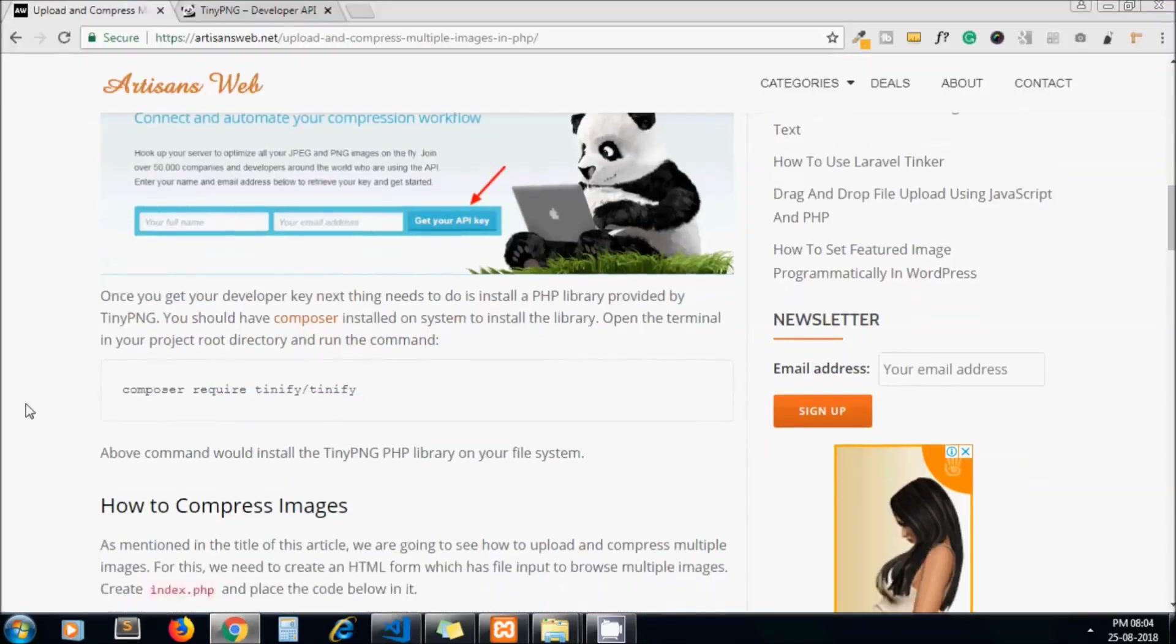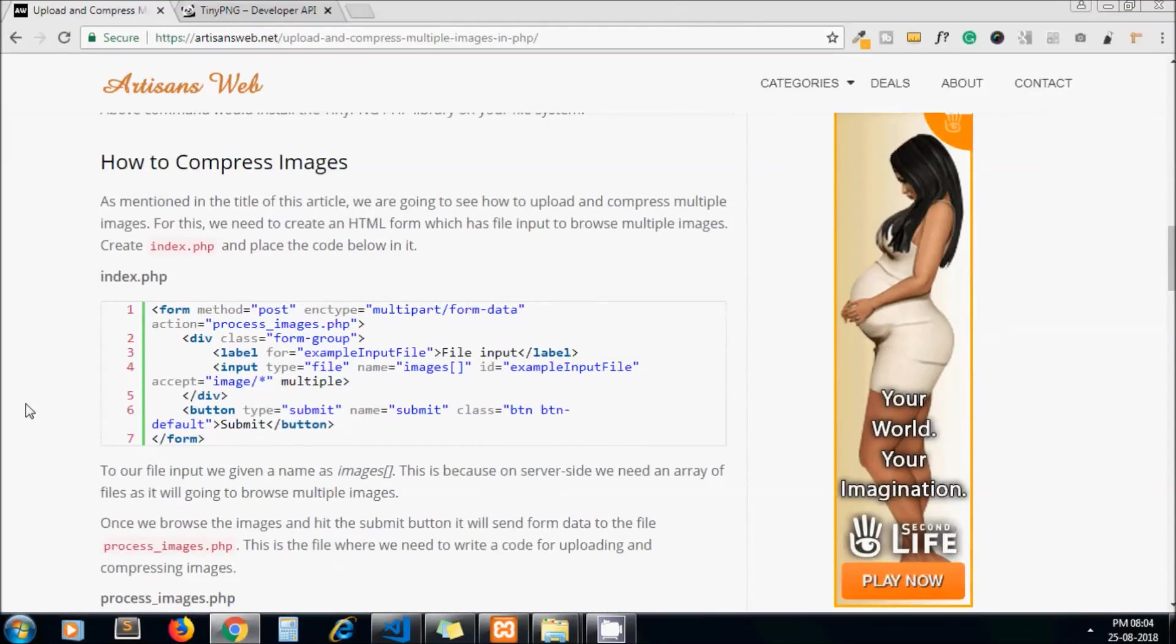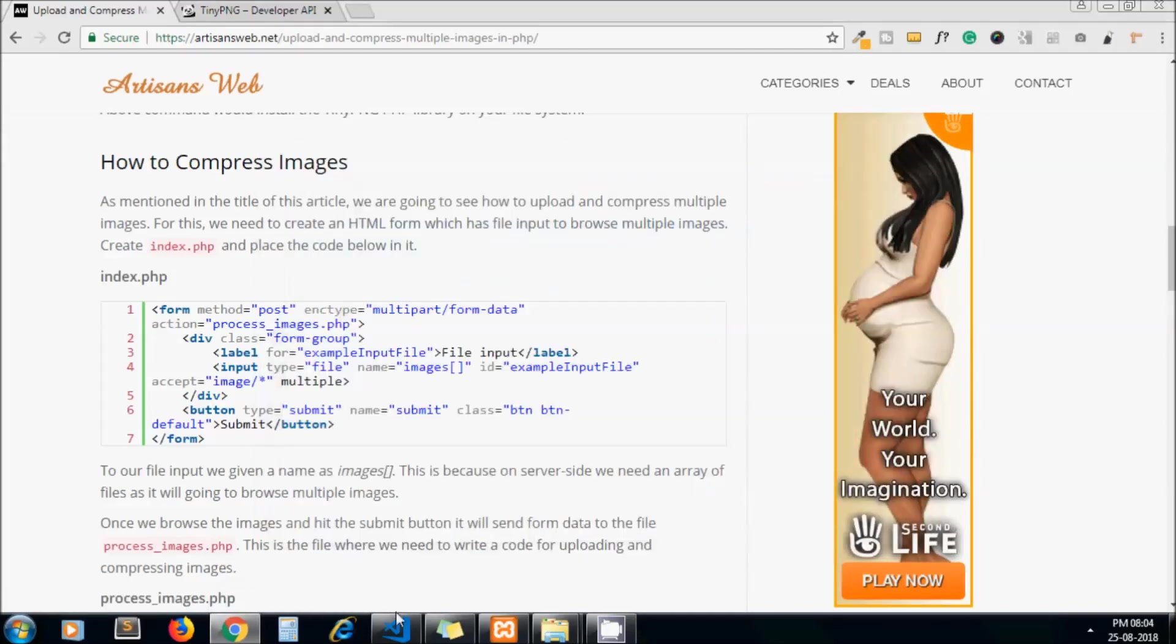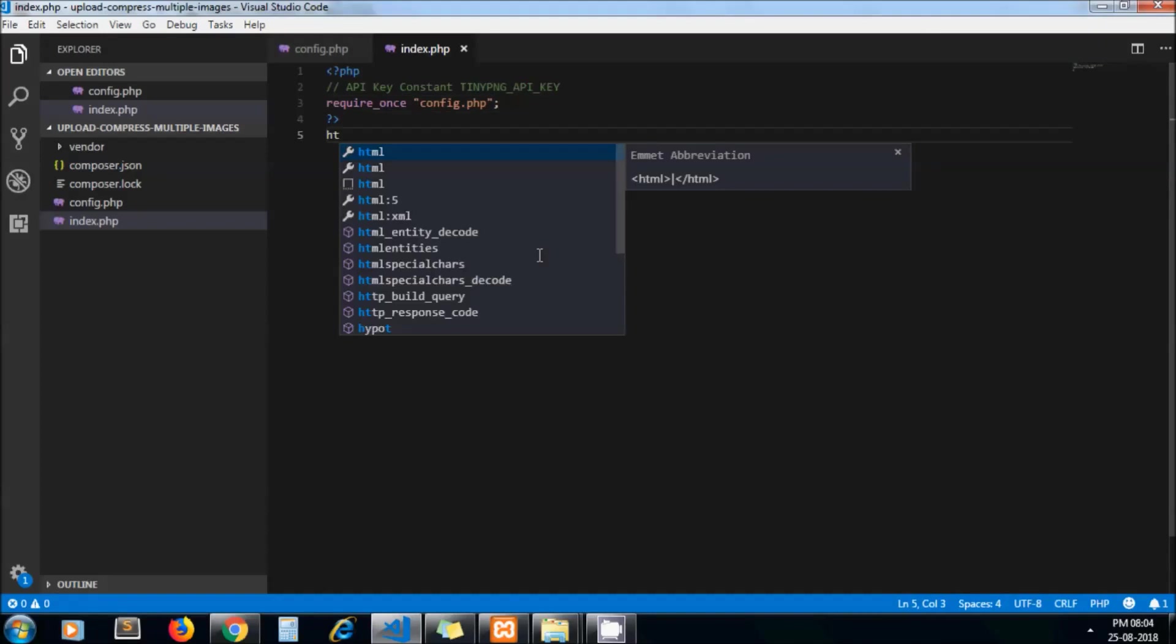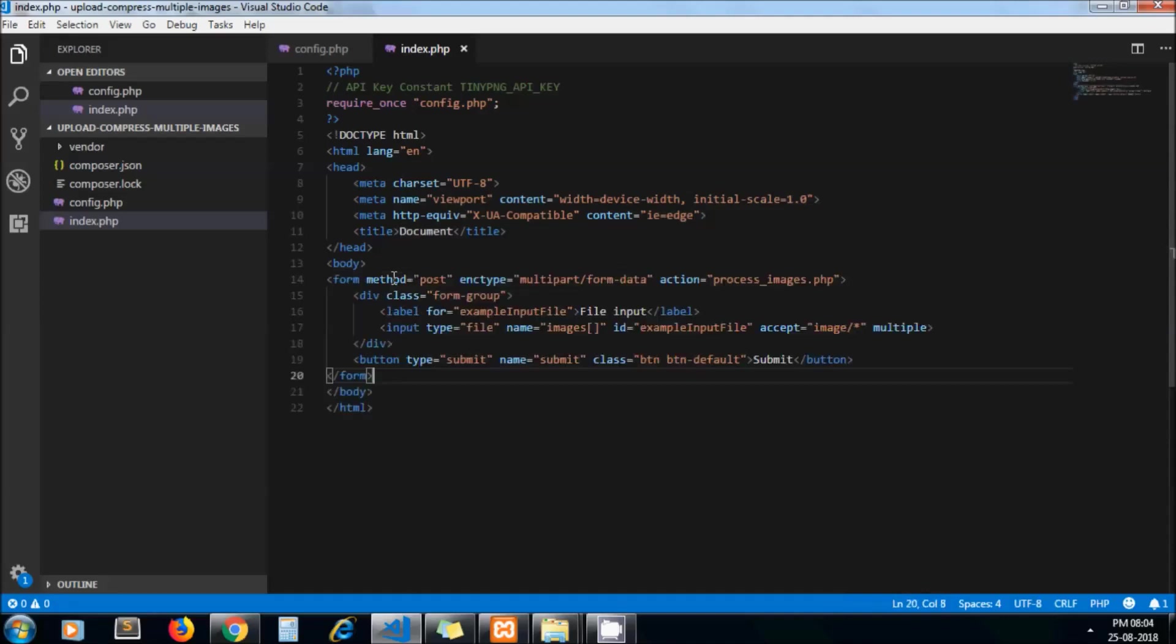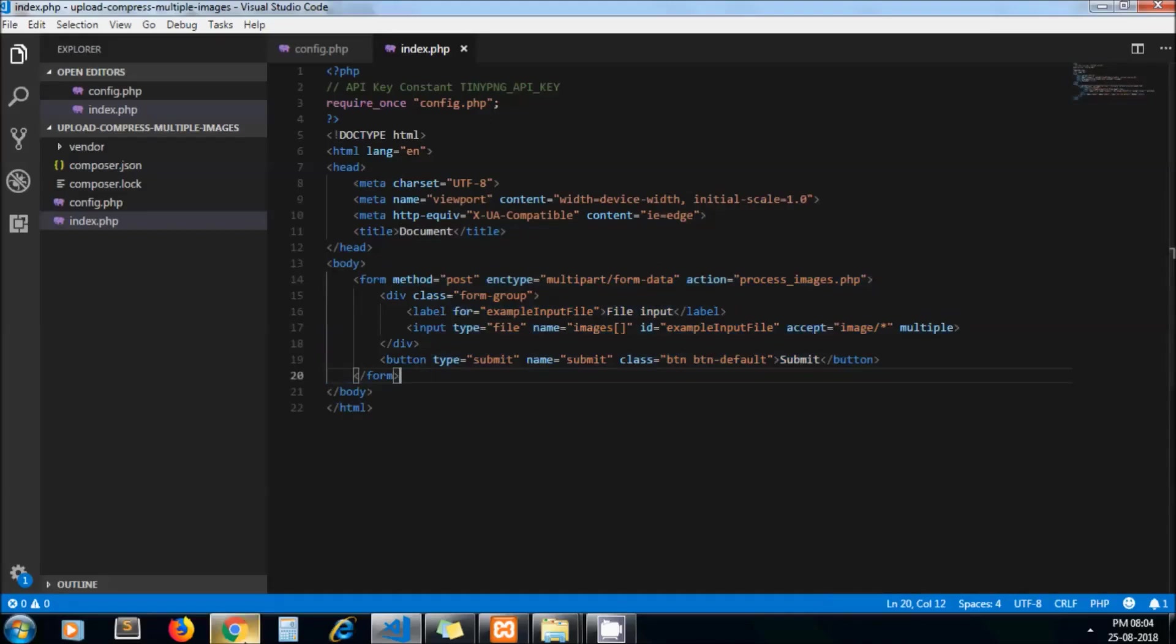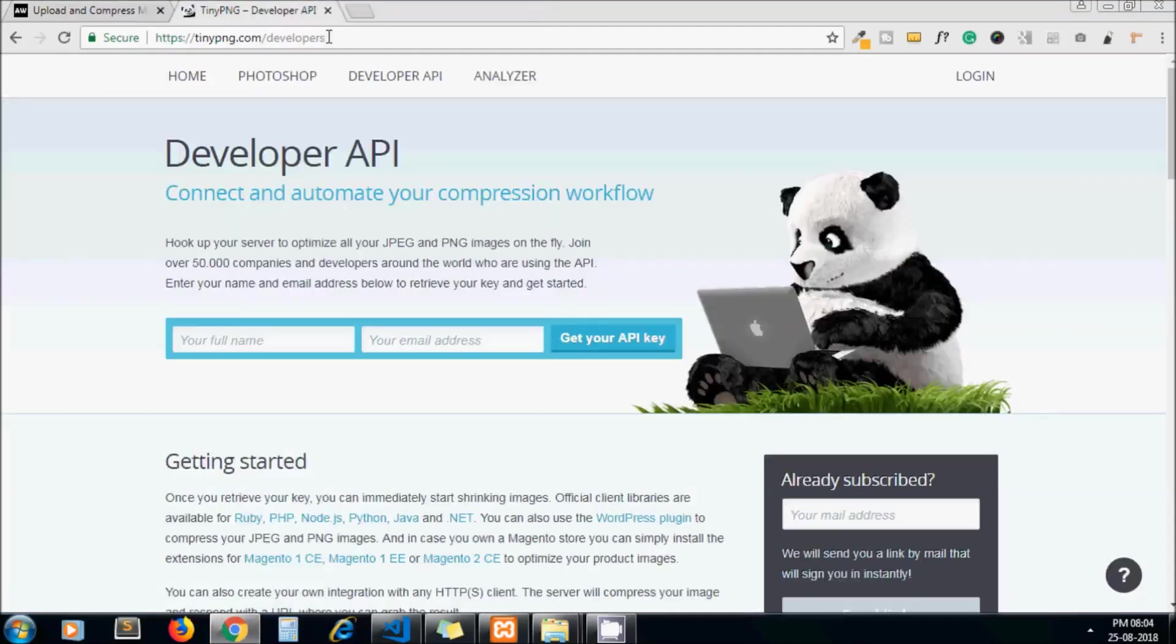Next thing we need to add a form in our file. This is a simple form which has a file input and submit button. Let me copy this and paste it into my index.php file. We are just entering plain HTML. We are not going to design our form because this is not the purpose of our tutorial.